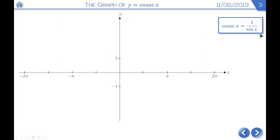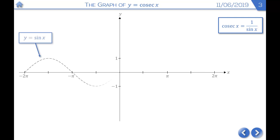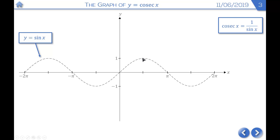Next, we look at the graph of cosec x, which is 1 over sine. Since sine and cosine are just translations of each other in the x direction, we should expect cosec to be a translation of sec. We'll draw the graph of y equals sine x first. When x is 0, sine x is 0, so cosec x approaches infinity — we have an asymptote at x equals 0. When x is pi over 2, sine x is 1, so cosec x is also 1. And when x is pi, sine x is 0 again, so we have another asymptote there.